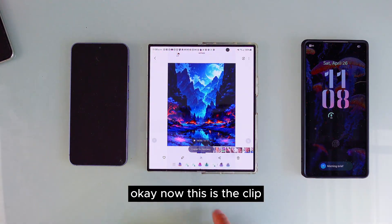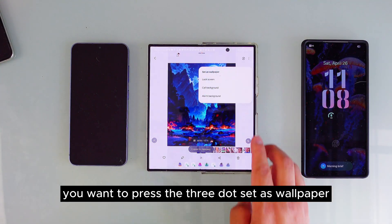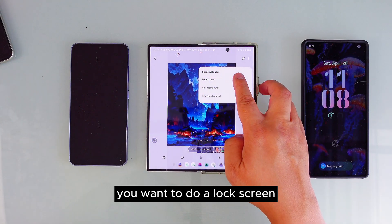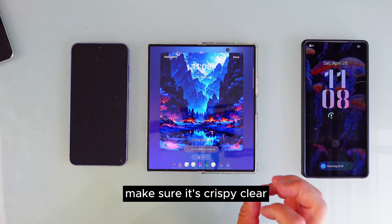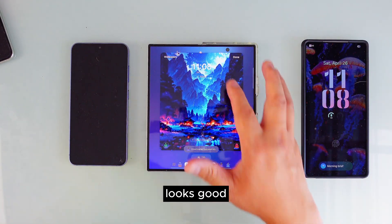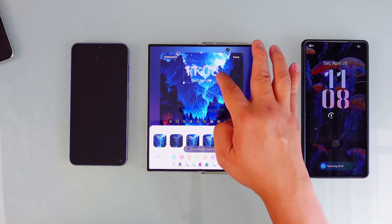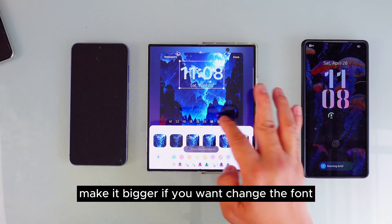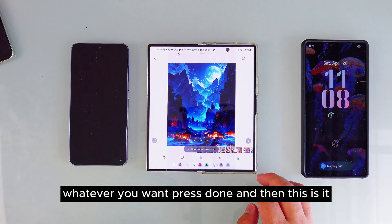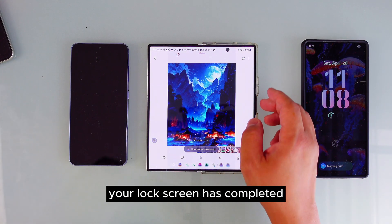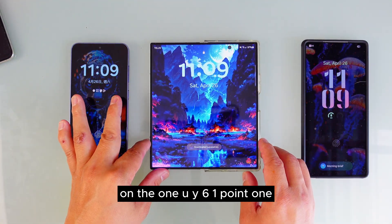Now this is the clip. Press the three-dot menu, set as wallpaper, and choose lock screen. Make sure it's crispy clear and looks good. Make sure you love the color — make it bigger if you want, change the font, whatever you want. Press done and your lock screen is completed on One UI 6.1.1.